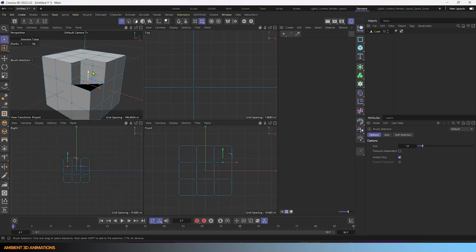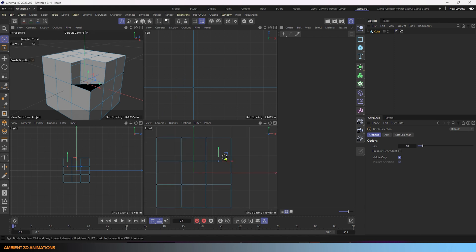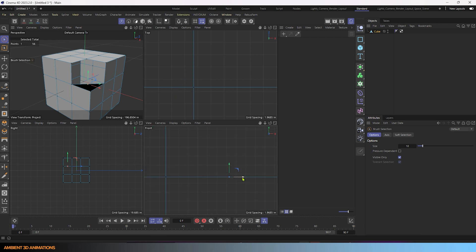Now I'm going to press the middle mouse button so that I can see the different views. And right here in the front view, we need to move this point over here.